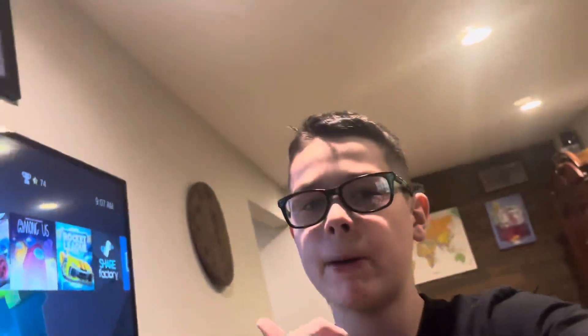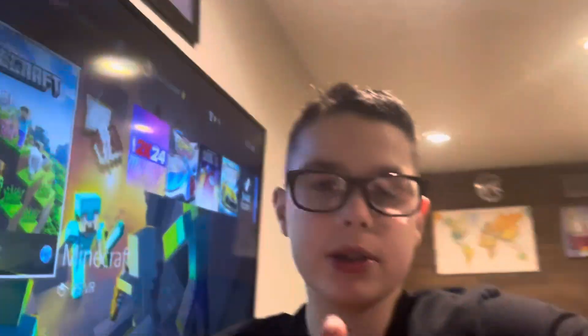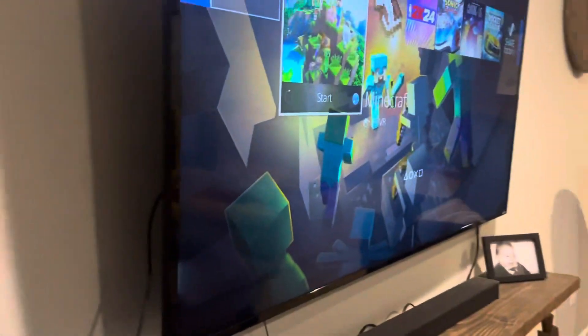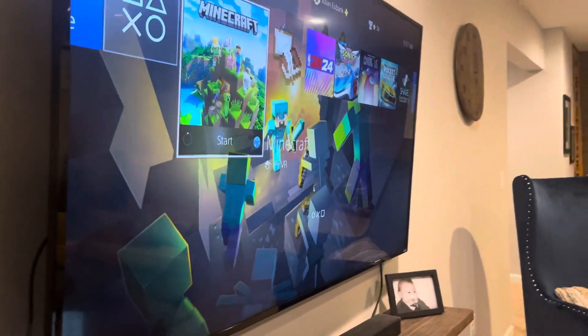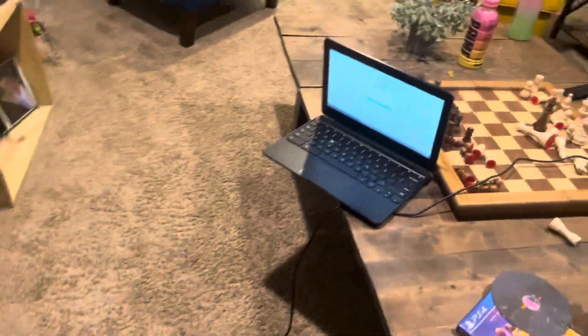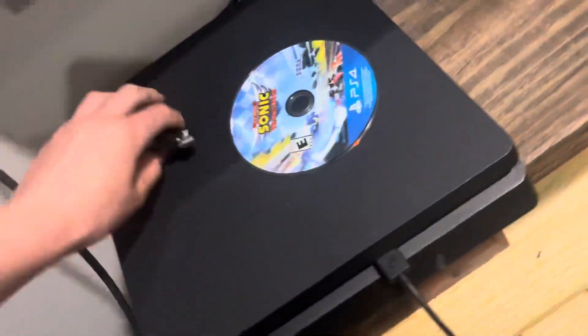Hey you guys, welcome to a video! Don't forget to smash that like button and subscribe for more videos. This is going to be an epic video today because I'm going to be showing you guys how I upload videos. Asher, you ready to tell them how we upload videos? These are some good tips for you guys to learn.